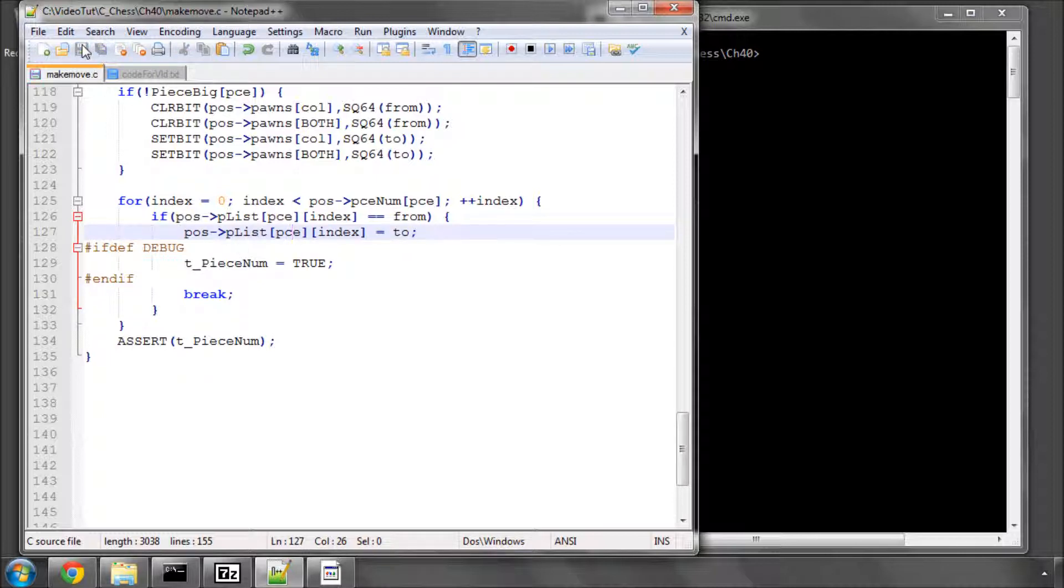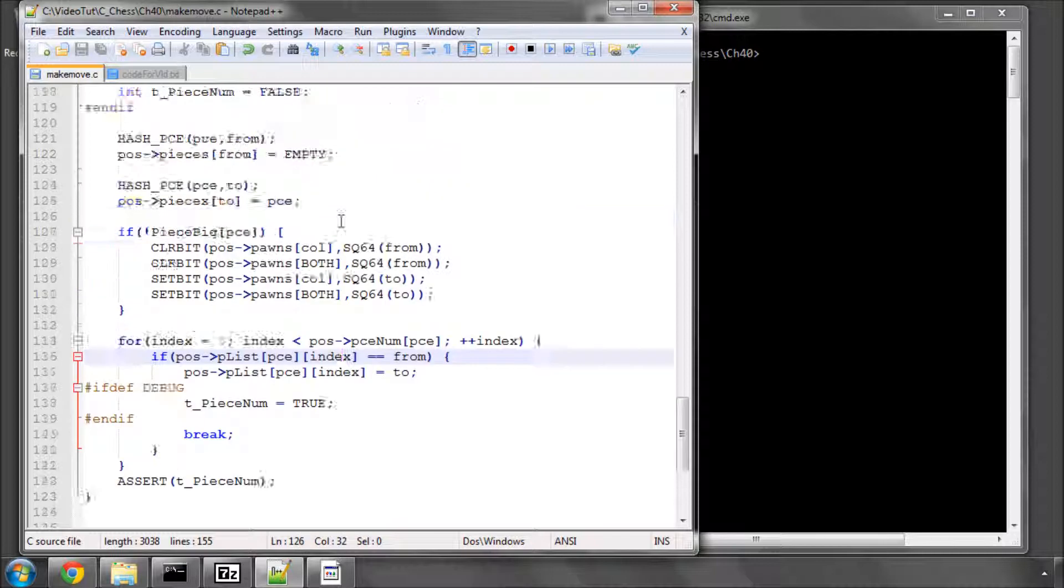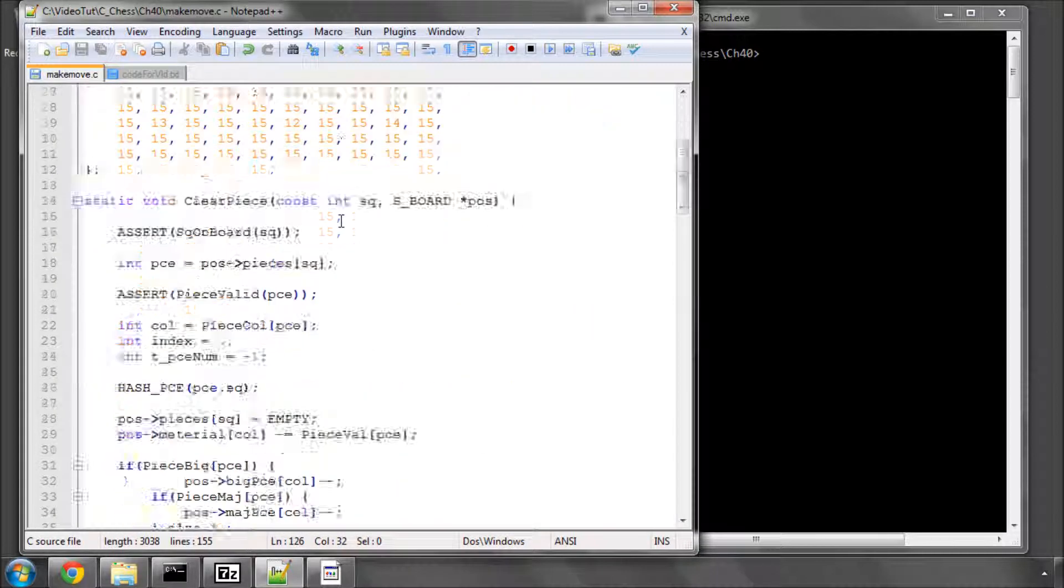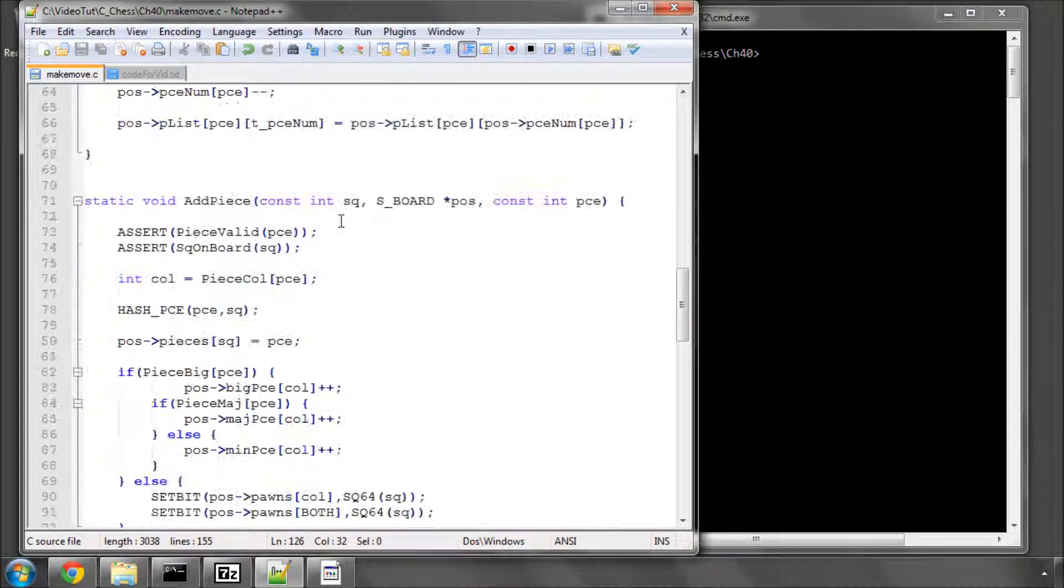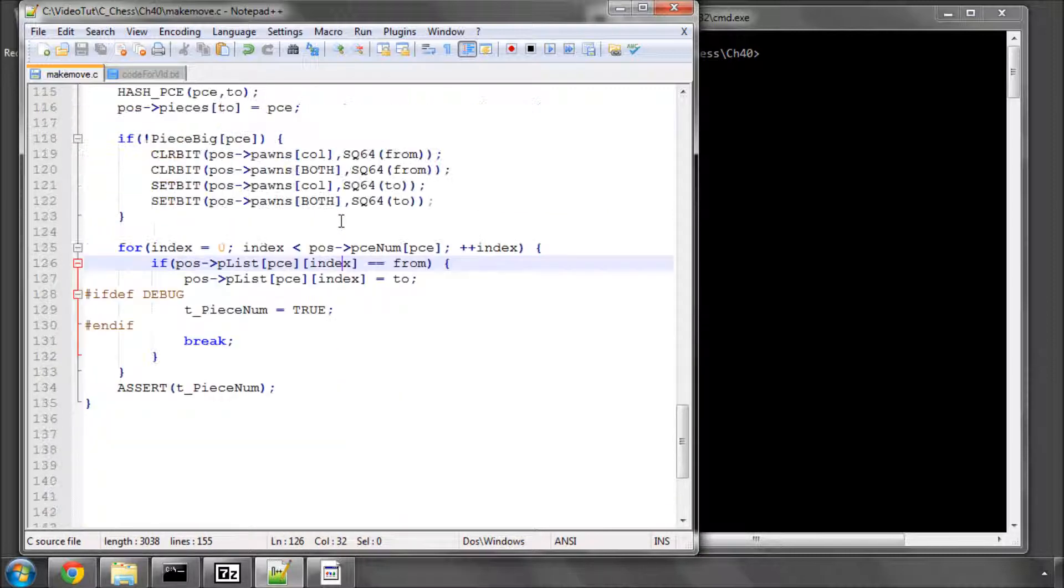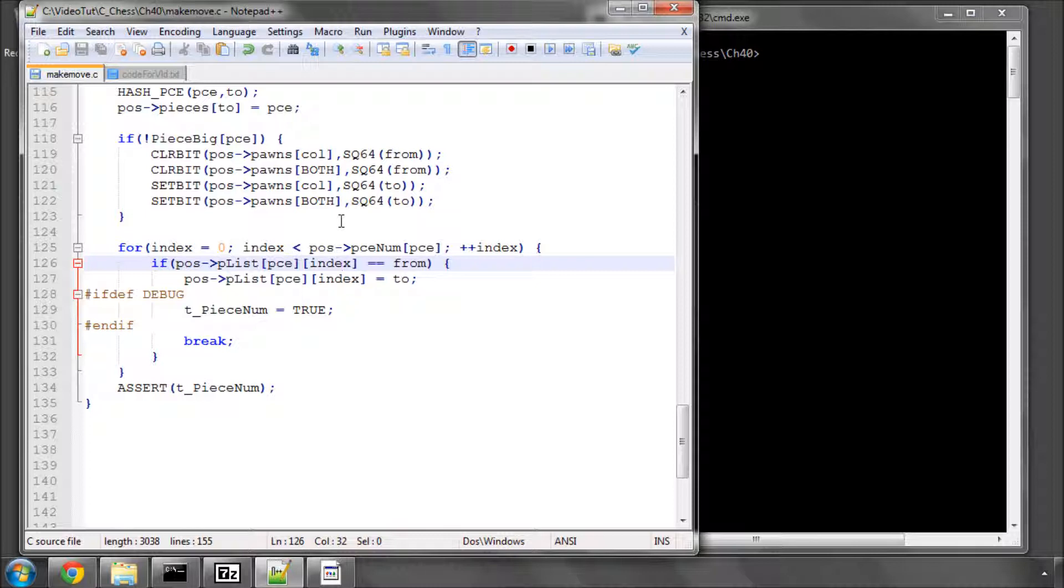So that's all there is to it. Those are the three vital functions that are going to be used inside MakeMove. In the next video, we'll actually start writing the MakeMove function itself. So thanks very much for listening. Comments, questions, criticisms, welcome, as always, on YouTube.